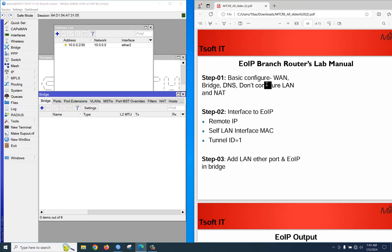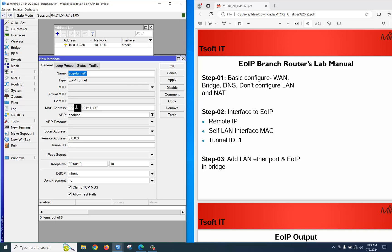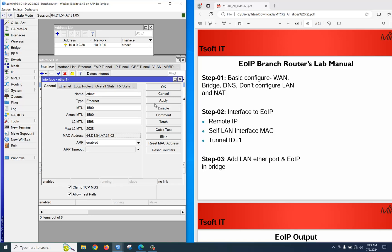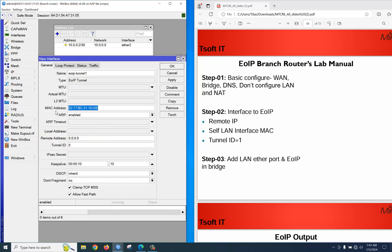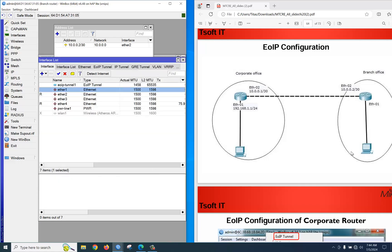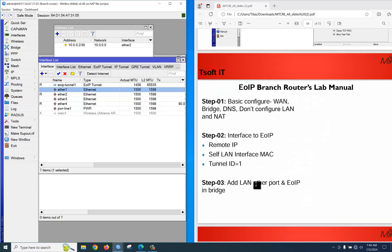Now let's go to the branch office router. Here we only do basic configuration — we don't configure a LAN because the branch office client PCs will get their IP from the head office. Create an EoIP tunnel the same way: go to Interface, click plus, select EoIP tunnel, copy and paste the MAC address of Ethernet 1, set the remote address to 10.0.0.1, and set tunnel ID to 1.